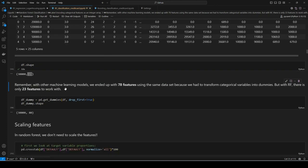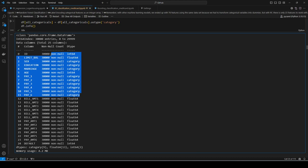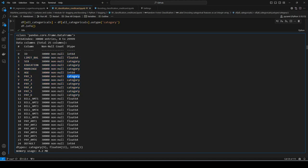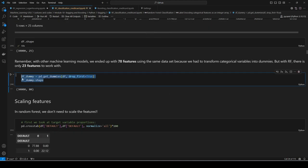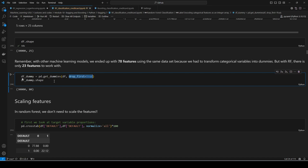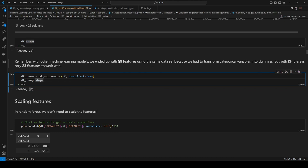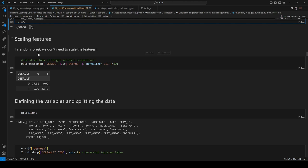If you want to use any other machine learning model you'd have to use one-hot encoding on these categories. To show you the dimensionality difference: if I do pd.get_dummies on this dataframe with 25 features and drop the first dummy class, the shape goes from 25 to 80 columns — meaning 78 features. So any other model would need 78 features, but random forest can do it with just 23. That's a big advantage. Since this is a decision-tree-based model, we also don't need to scale the features.